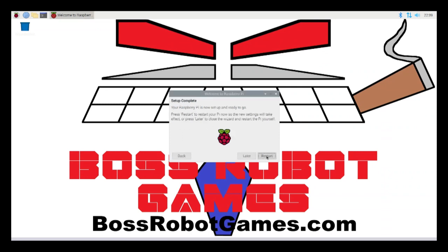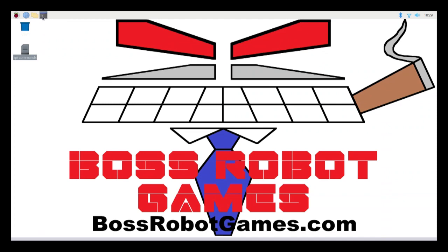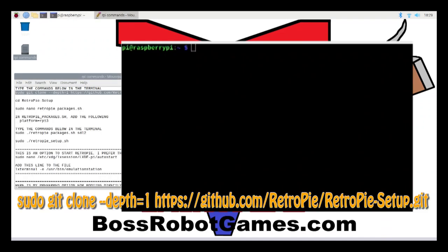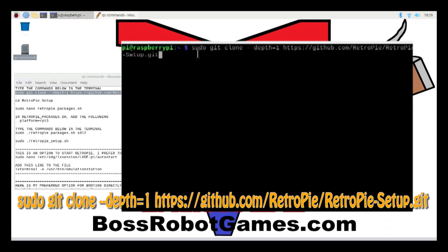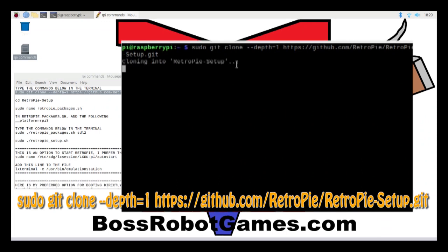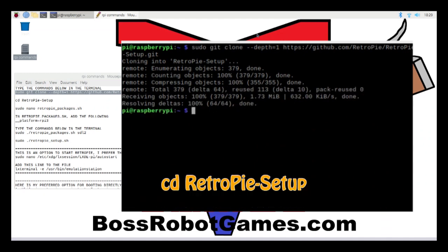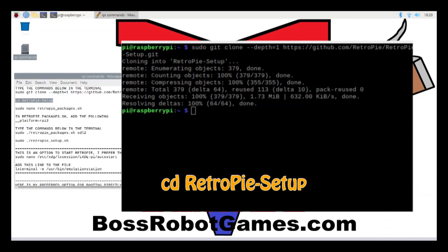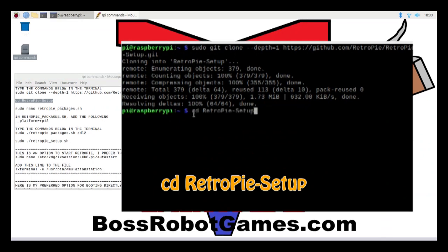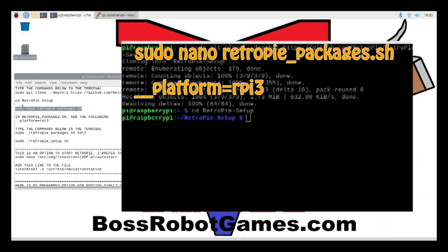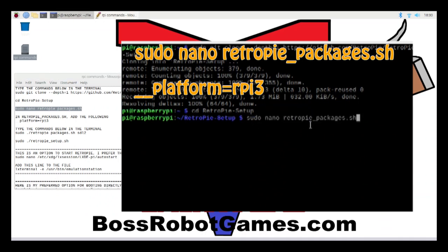After the restart, open a terminal window by clicking that black box in the upper left-hand corner and type in the following command to download RetroPie. Then change directory into the RetroPie setup folder with this command. Next, you need to go into the retropie_packages.sh file and add the following line: double underscore platform equals RPi3.